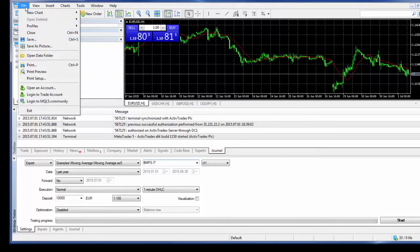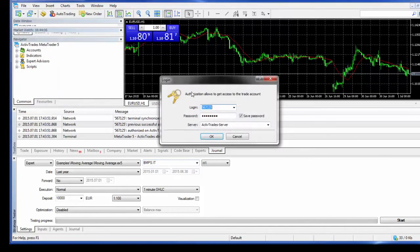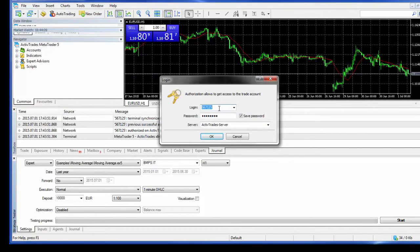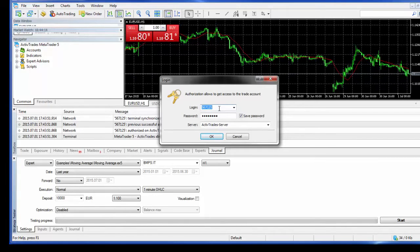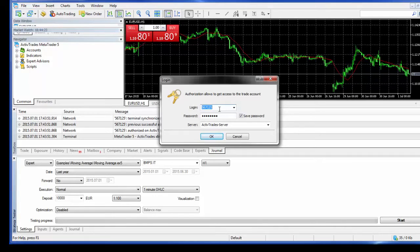When you open it, it comes up and then to get it set up with your demo account details you go to File, Login to Trade Account, and then you enter the login details. And it's also quite possible that when you open the platform for the first time, the first window you'll see will be this one, the login window.